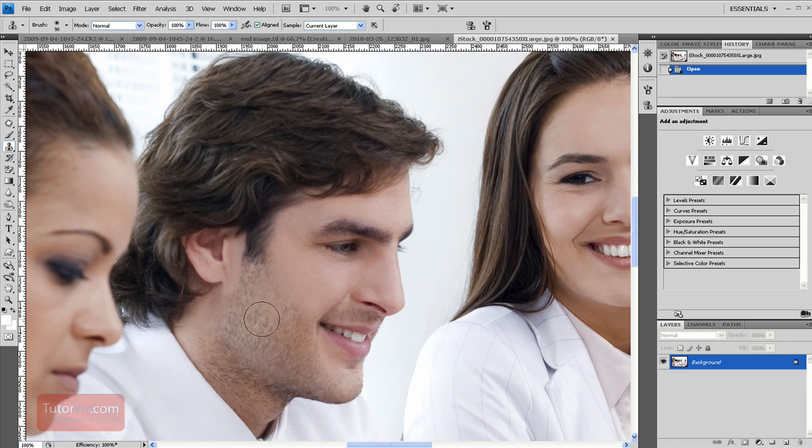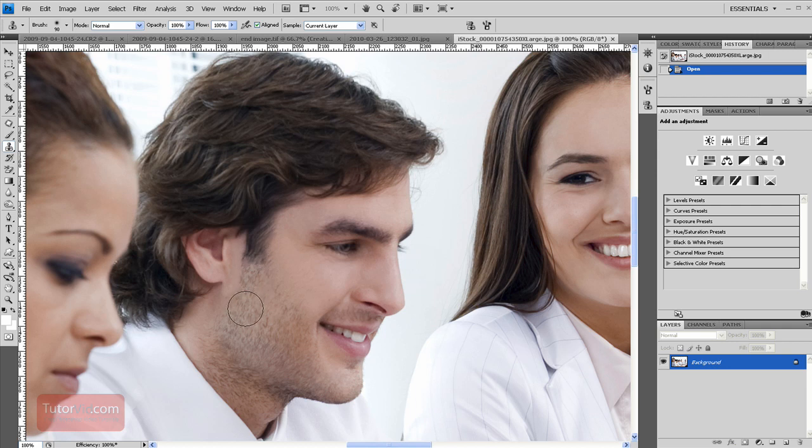We have whiskers here and so we really need this up here. So that's when the clone tool comes in.